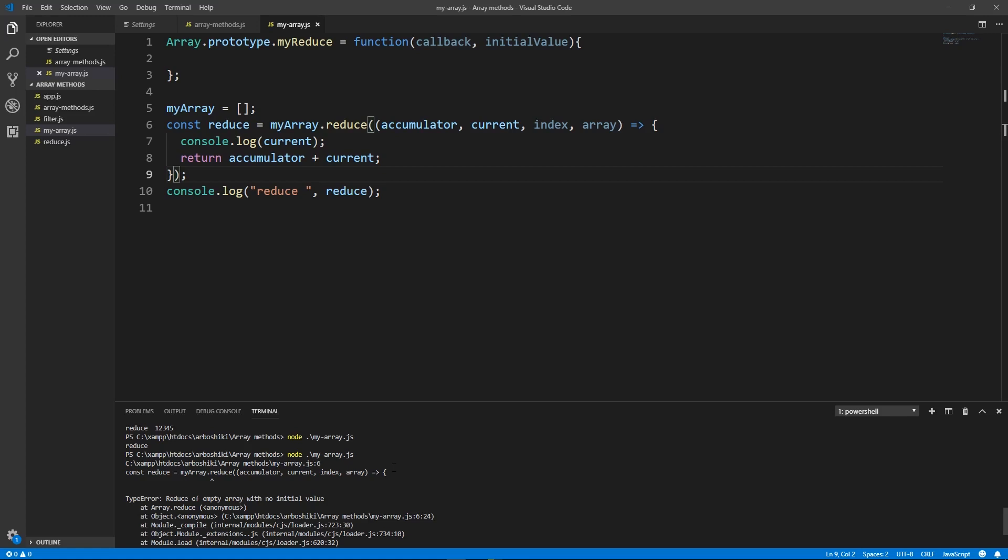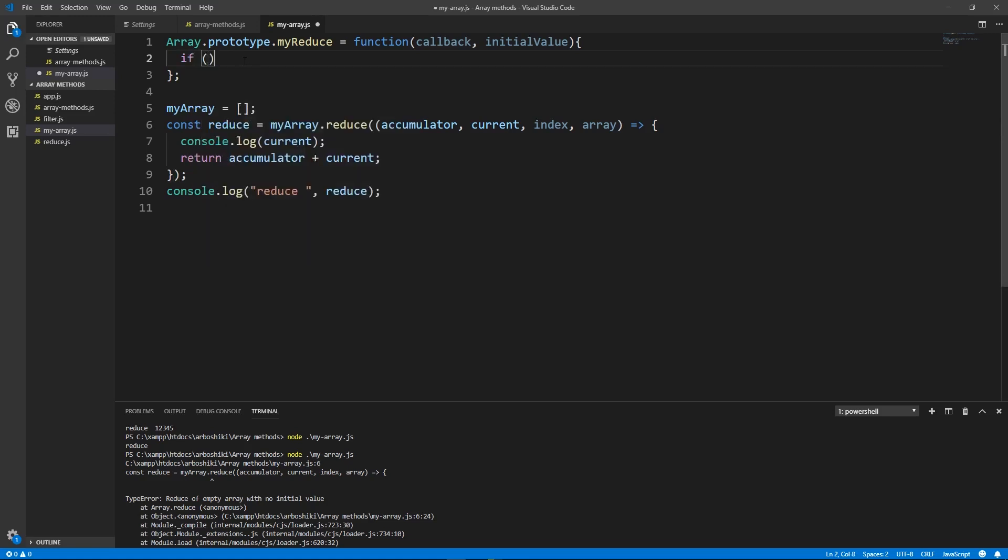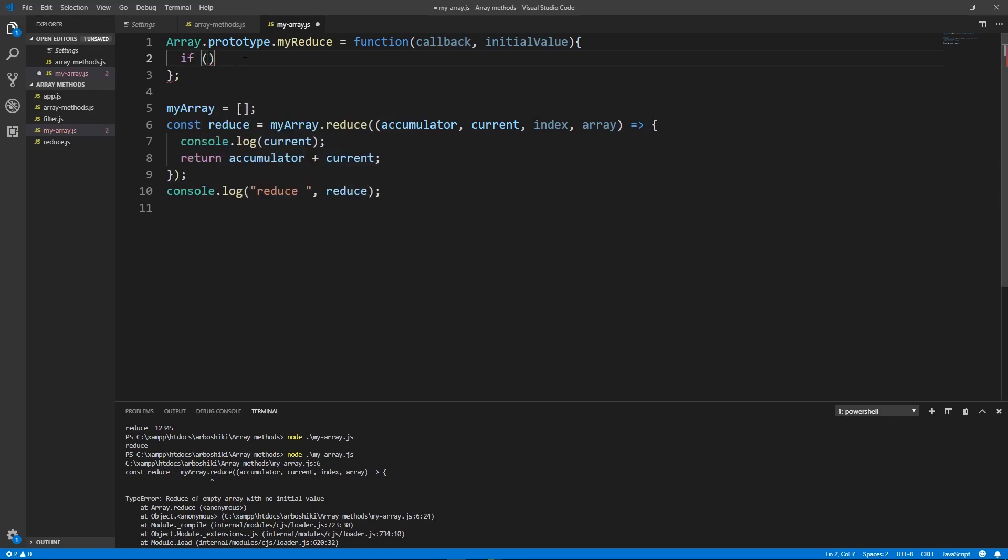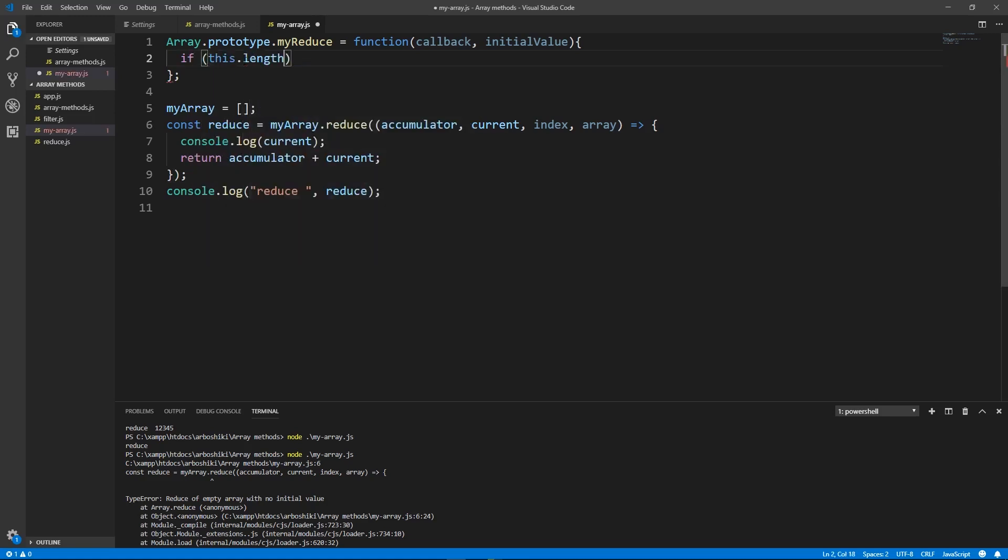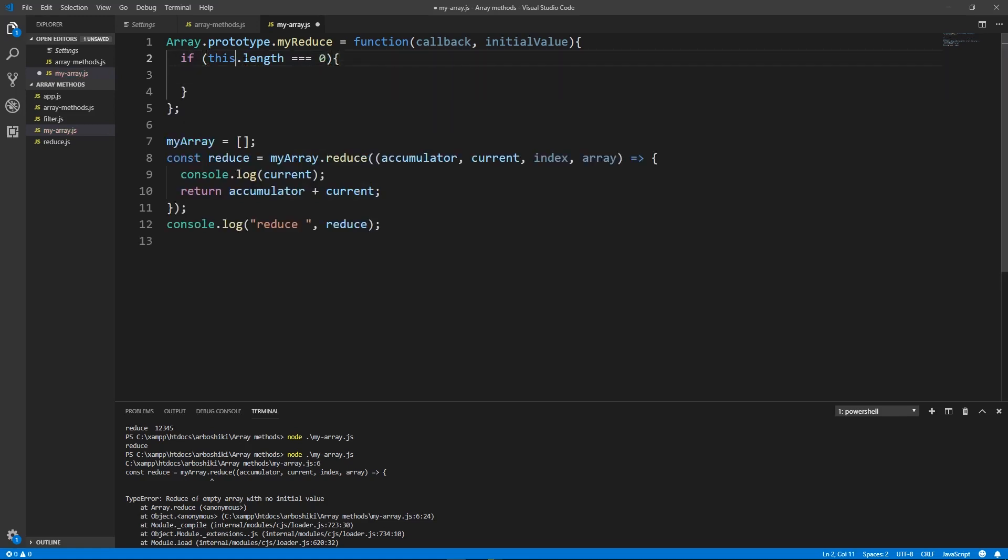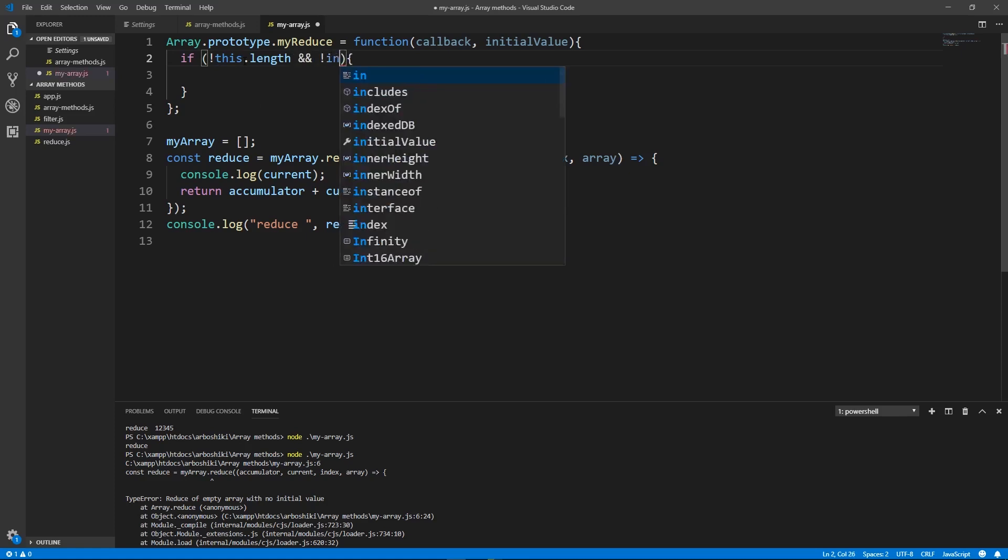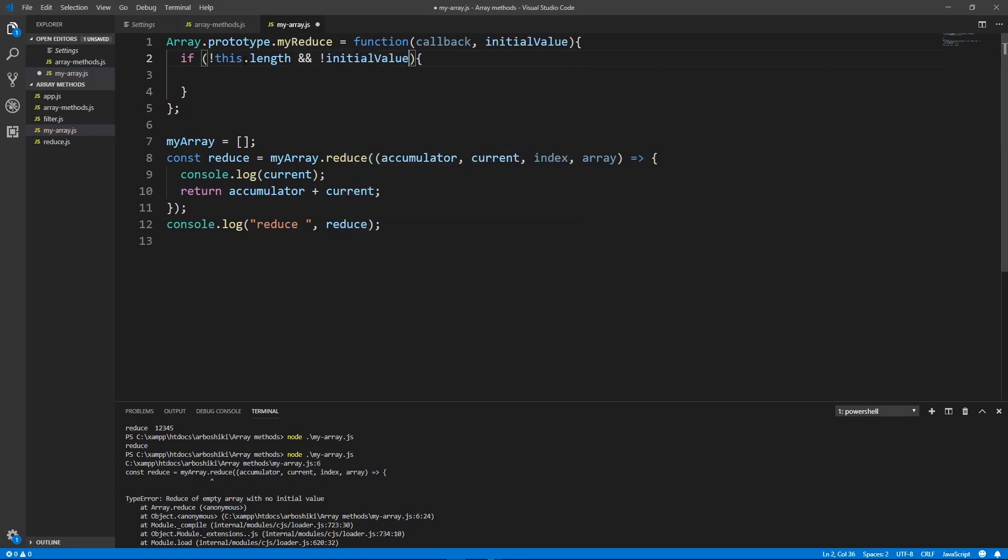Okay that gives us information that we need to throw an error when the array is empty and initial value doesn't exist also. Okay if this length is 0 or we can just write if this length doesn't exist. And initial value... Okay that's not quite true. Initial value may be an empty string or it may be 0. This is not correct.